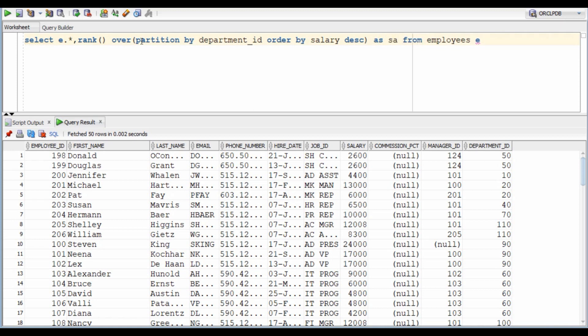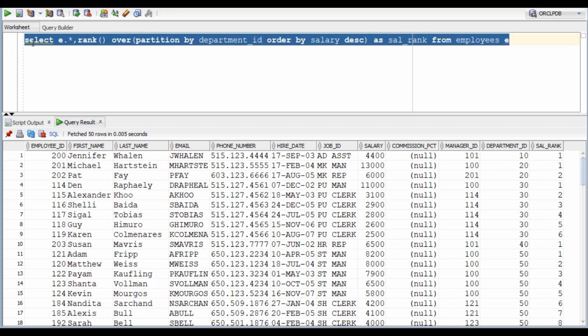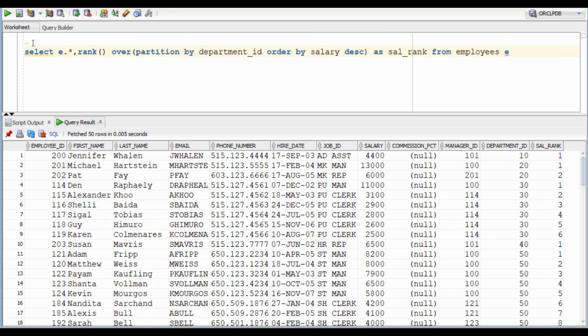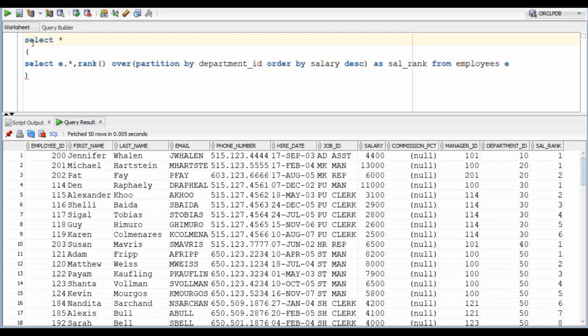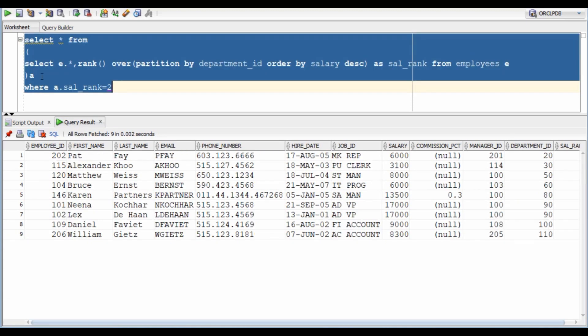We can see that it has given the appropriate ranks. In department 20, 6000 has a lower rank than 13000. The same is true for department ID 30 as well. Now all we need to do is filter the employees with the rank 2. Again there are n number of ways to write this query. Can you write it using self-join or any other example? Post your answers in the comments section.